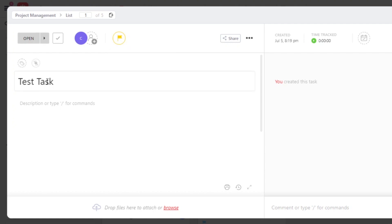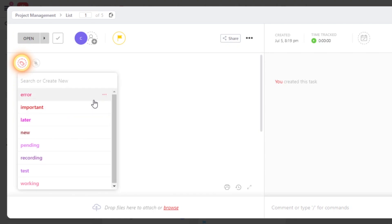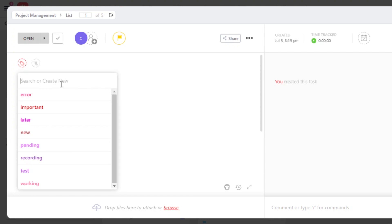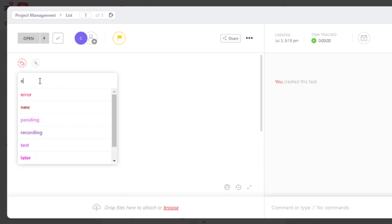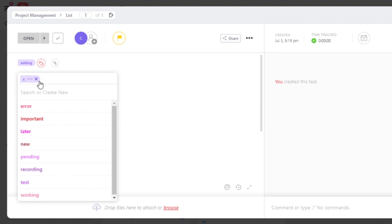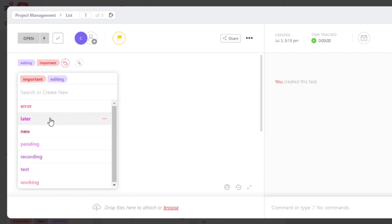Then we have the tag option. So we can add different tags to our tasks here and it helps us organize and customize our task. So we have already created different tags. If you want to create new, you just enter whatever tag you want to create. Let's go with editing. There you go. Click enter and a new tag will be created. Similarly, we can select from different previous tags such as important and new.